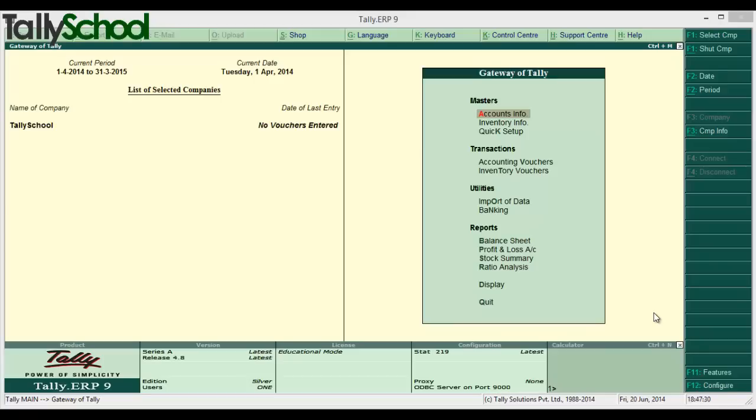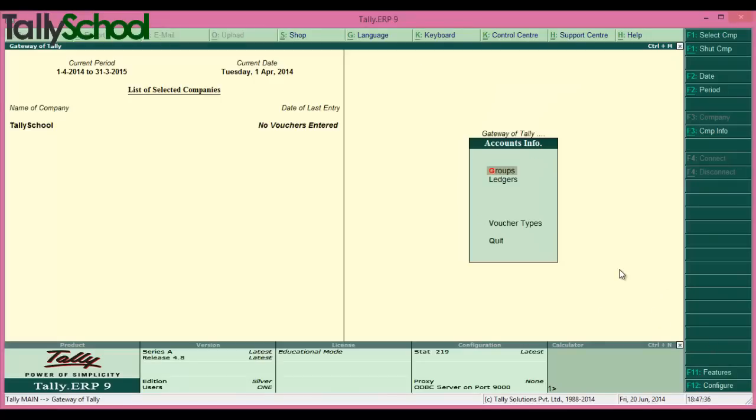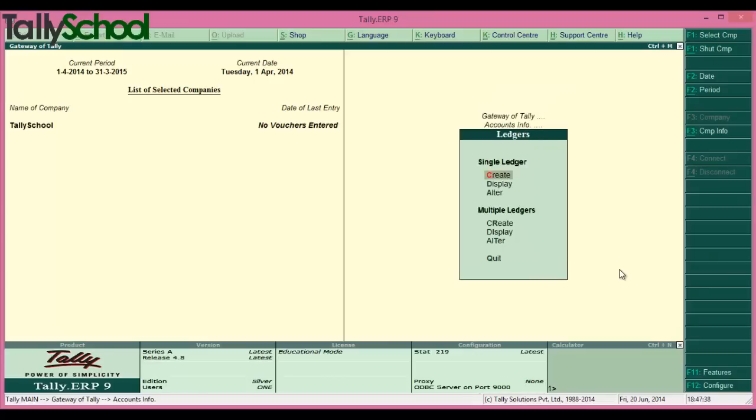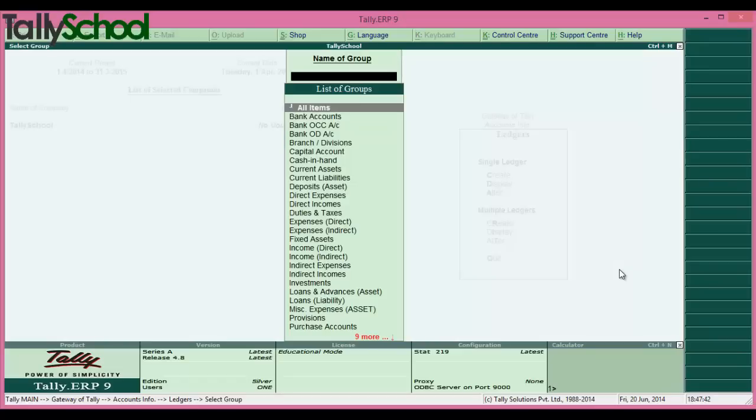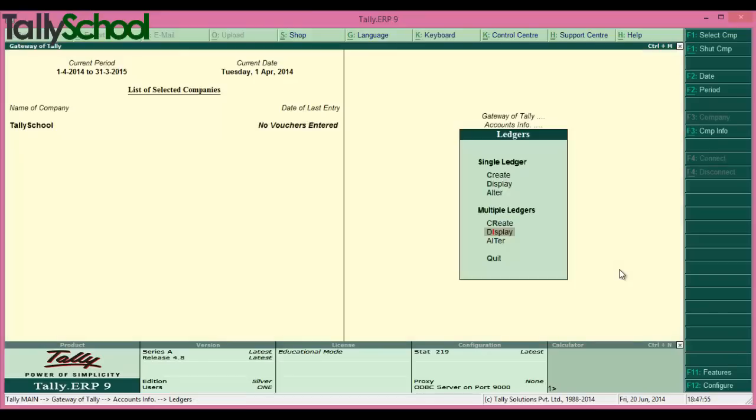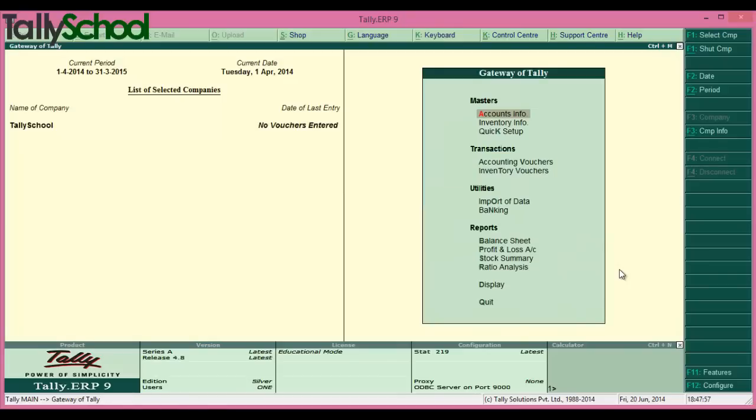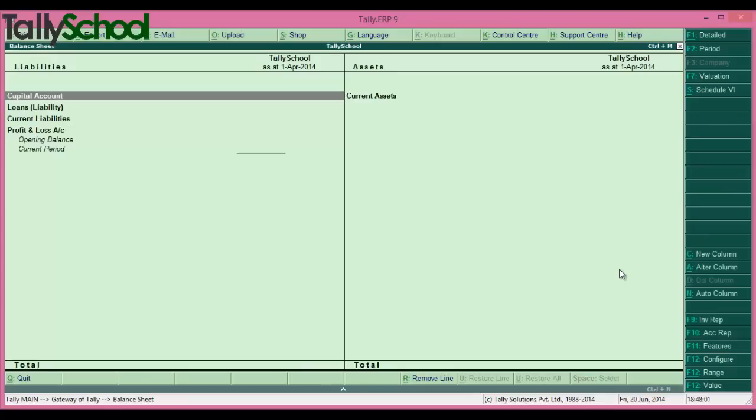For example, if you want to access Accounting Info, then Ledgers, then Multiple Ledgers - here are multiple ledgers. Now if you want to add a ledger by checking if it's in the balance sheet or not, you have to press escape two, three, four times and go to the balance sheet. Currently there are no entries, but if there are, you have to check it here.